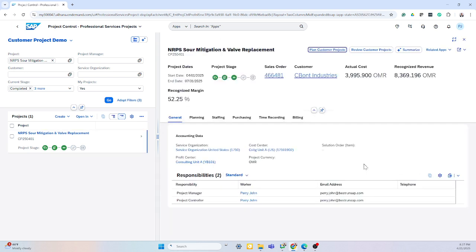At a high level, this gives me all the information I need to see at one single point of truth. I have my general information, planning and staffing, as well as anything that was purchased to the project, time recording and billing.